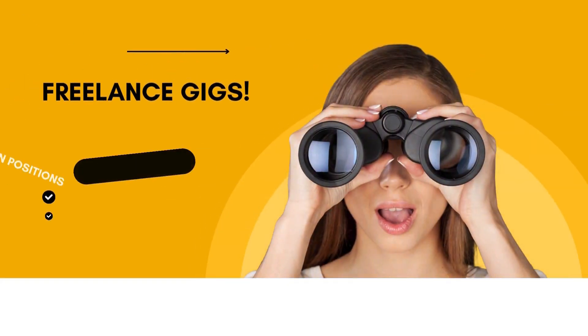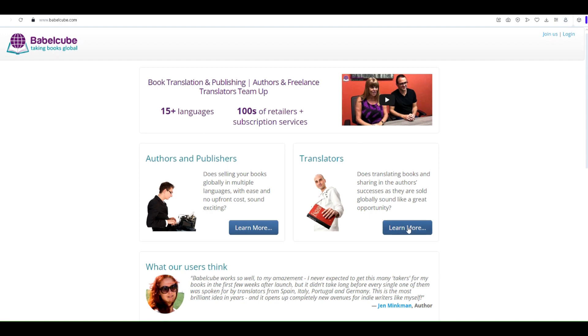Today, we have an exciting topic to discuss, online translation job opportunities with Babelcube.